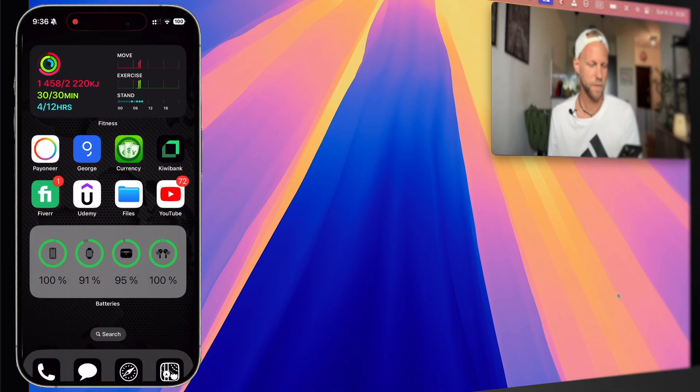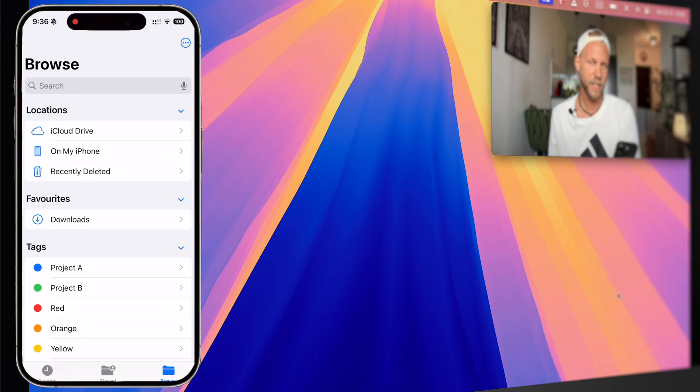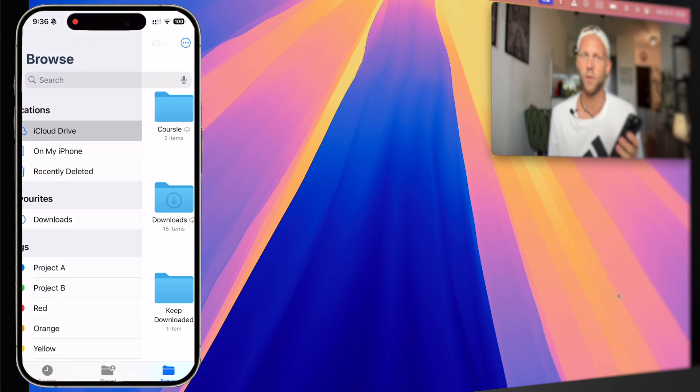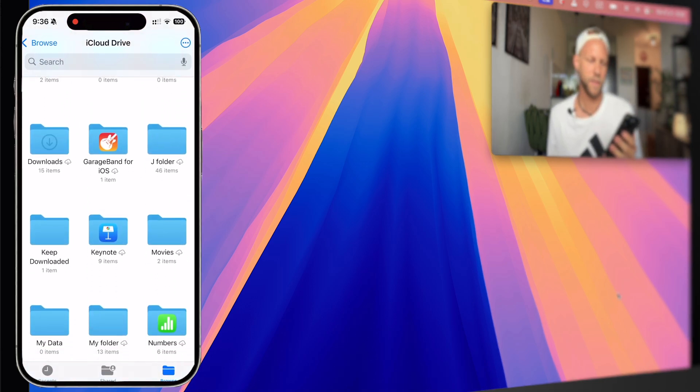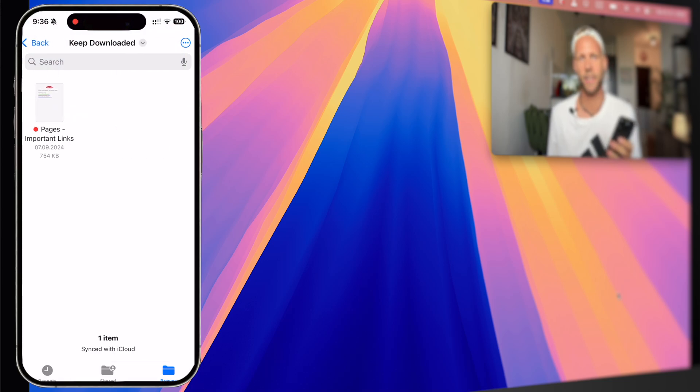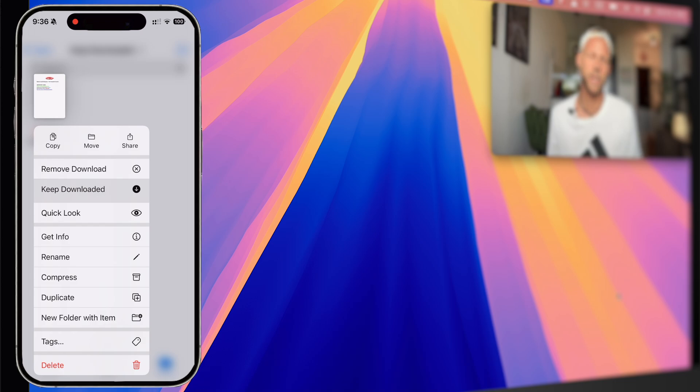You just open your files app there, find the file you are looking for which you want to keep downloaded, and here we don't have right-click, so you just need to press and hold the file and select from the menu keep downloaded.